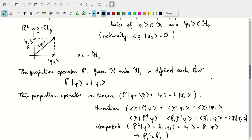The projection operator has several properties. It is linear, so applying it on a linear combination of states gives the linear combination of projected states. It is also Hermitian — we can prove this by applying P_1 on the scalar product and then applying P_1-adjoint on chi. Splitting chi into chi_1 plus chi_2, since chi_2 is in H_2 and phi_1 is in H_1, and those subspaces are perpendicular, using linearity we find the same scalar product between components only in subspace H_1. This shows the projection operator is Hermitian.